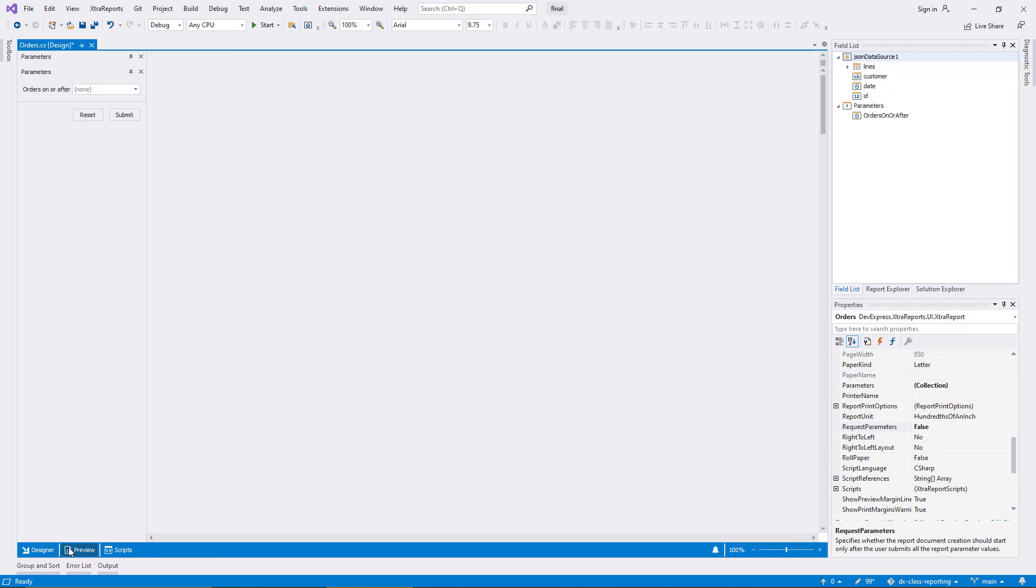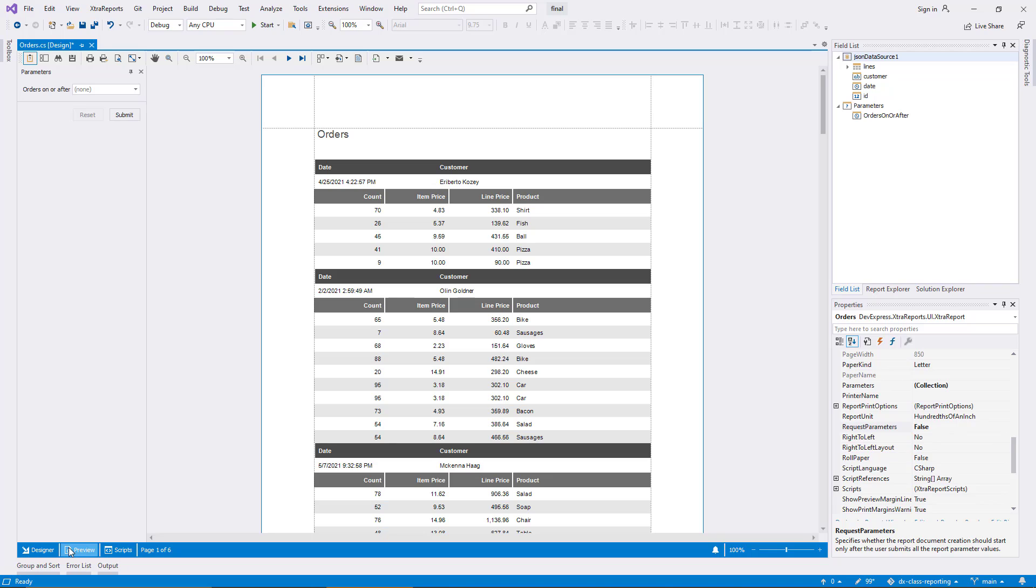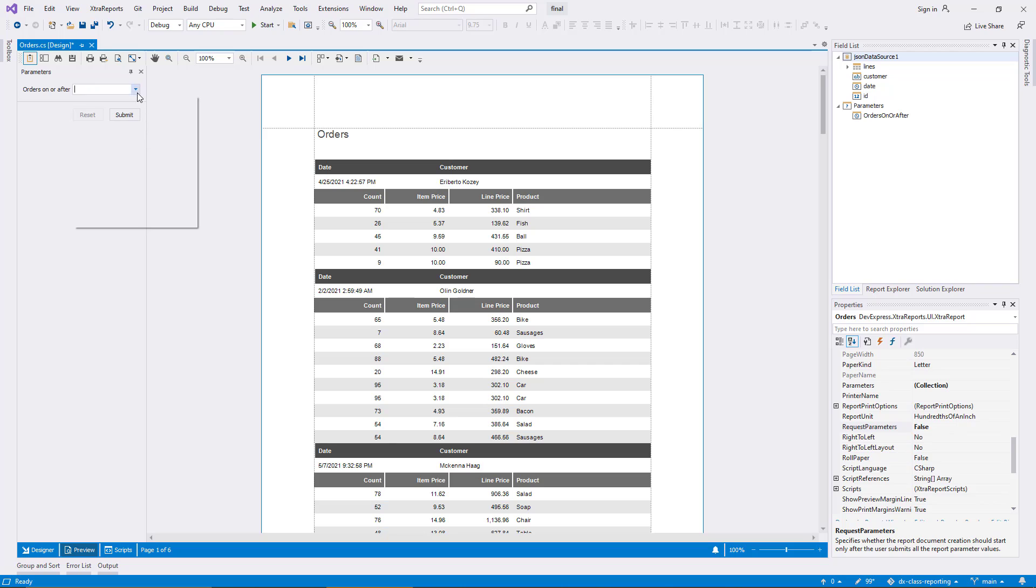I bring up the preview again, and now the report renders immediately, showing all data. The parameter is optional, but it still works as before if I change it to a date.